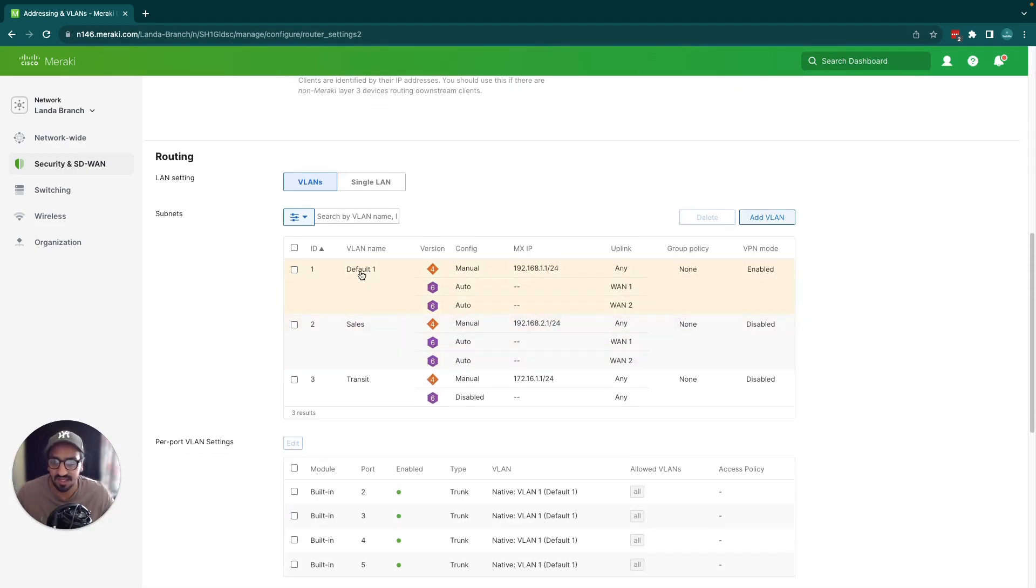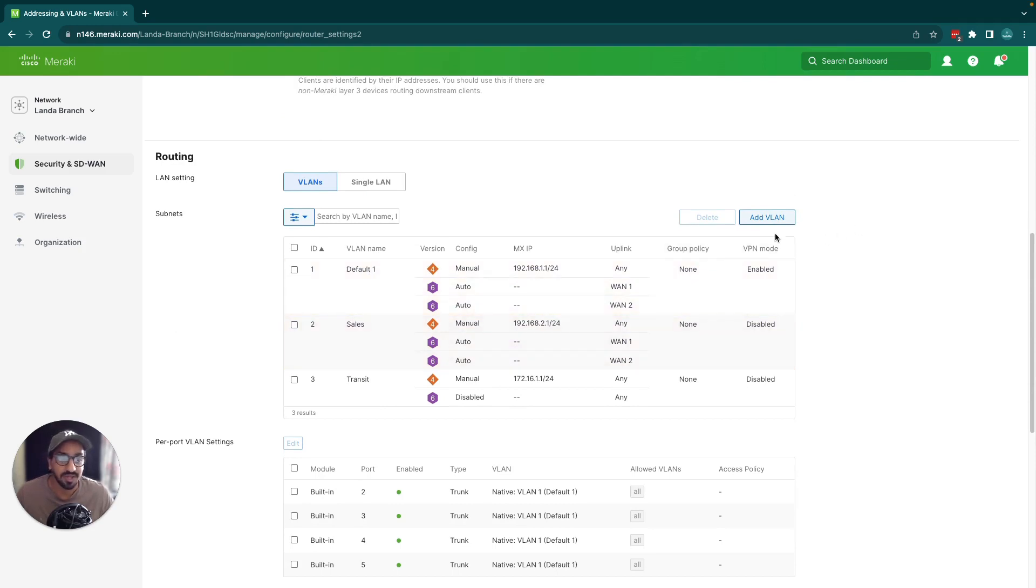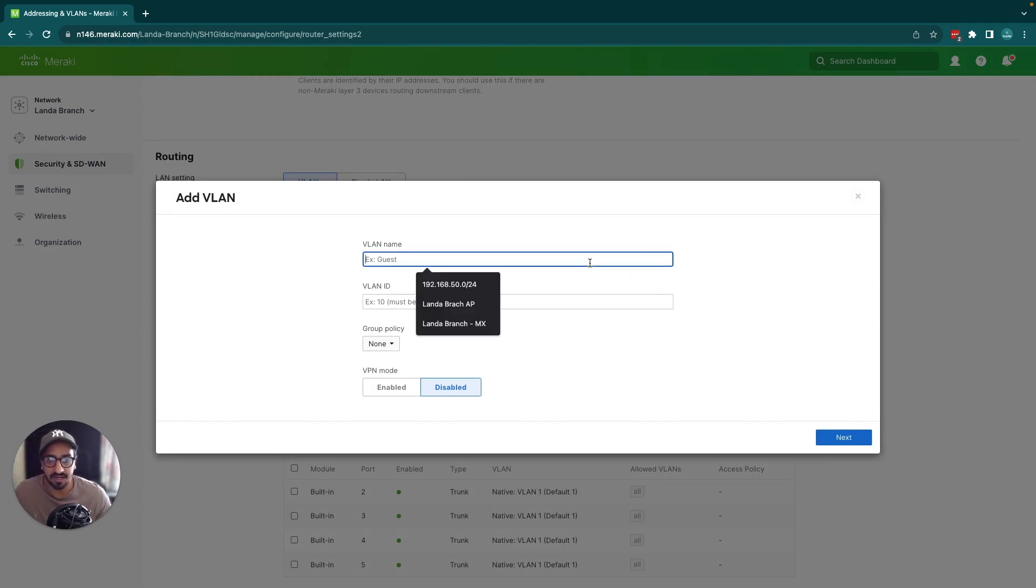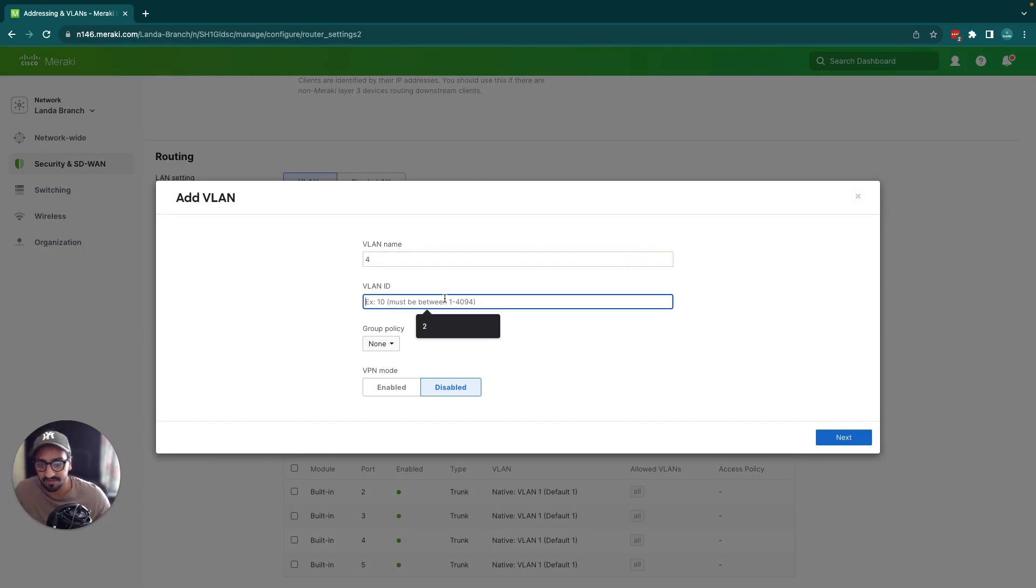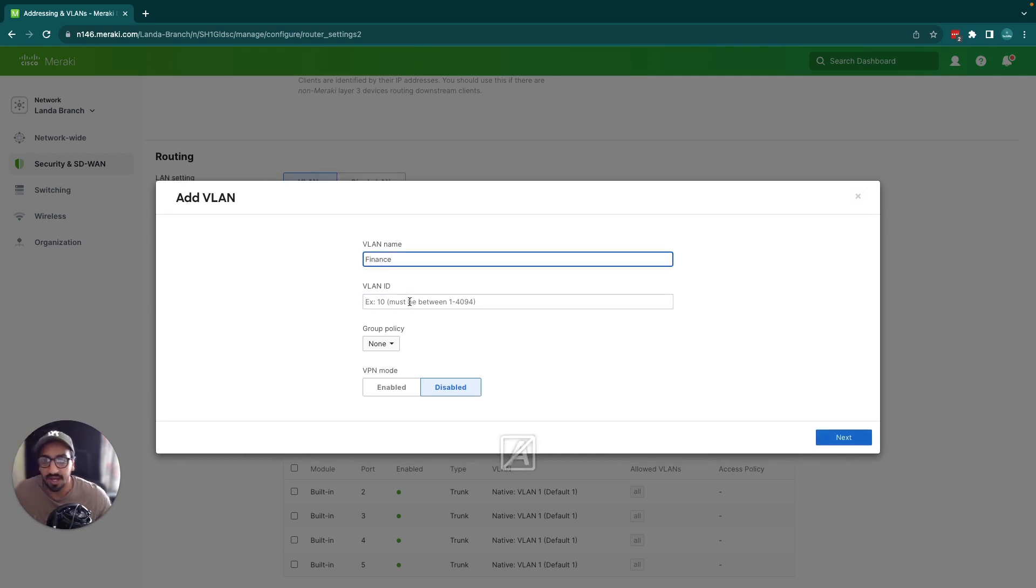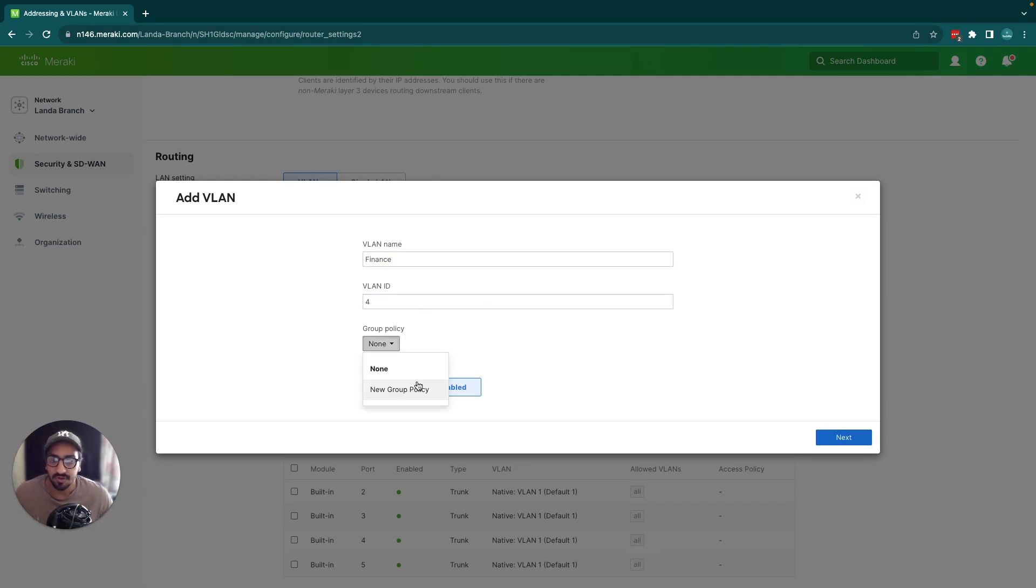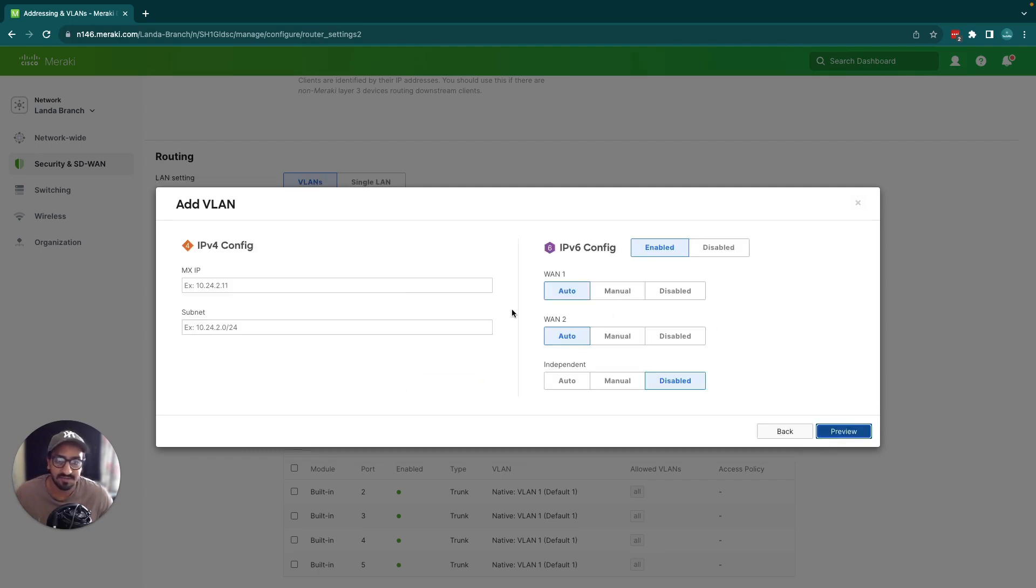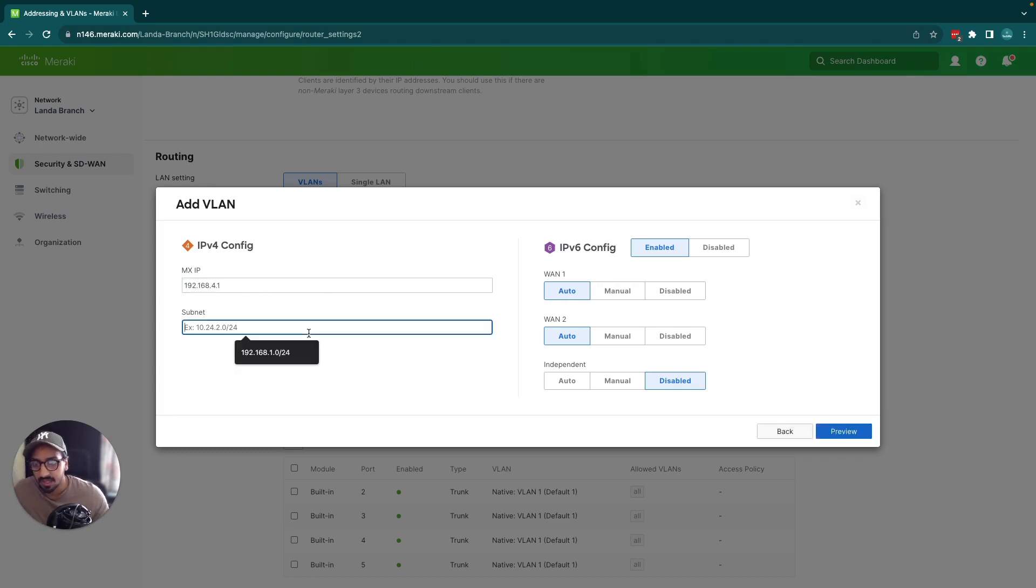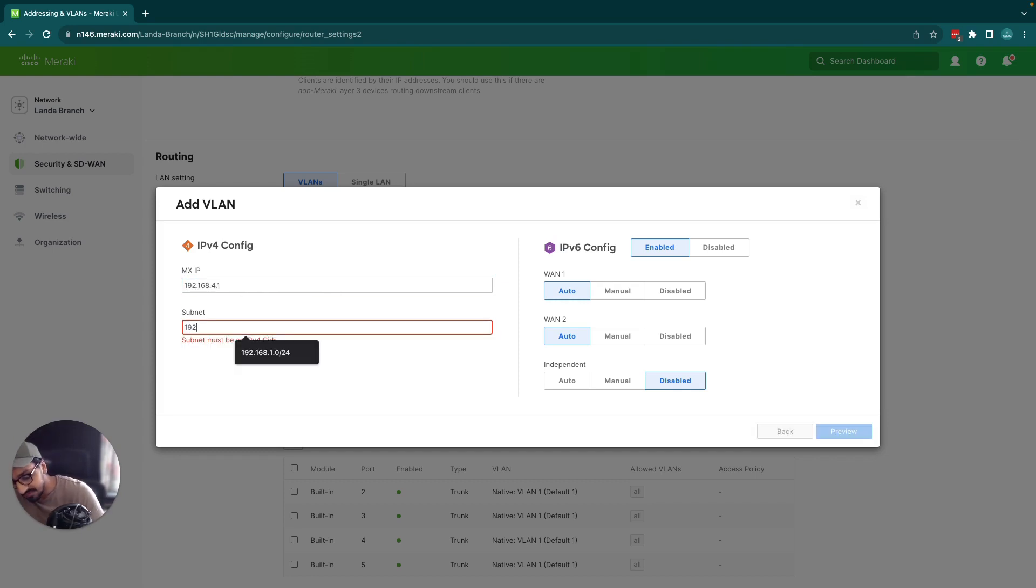If I wanted to create a VLAN, click on add VLAN. Let's say I want to create a VLAN for my finance department, so let's name that finance and put a VLAN ID of 4. The group policy option we're going to leave blank and we're not going to put it in VPN mode. Let's click next and let's create 192.168.4.1 and the subnet 192.168.4.0/24.